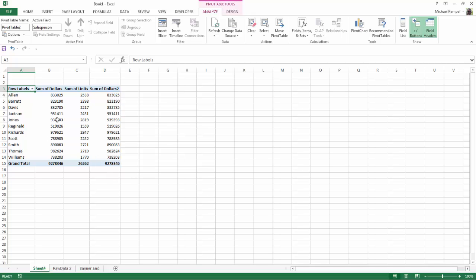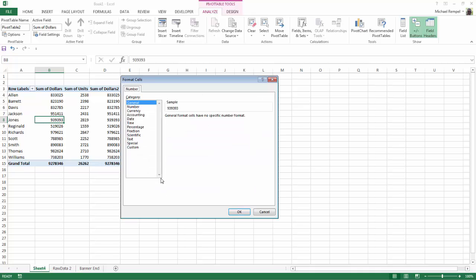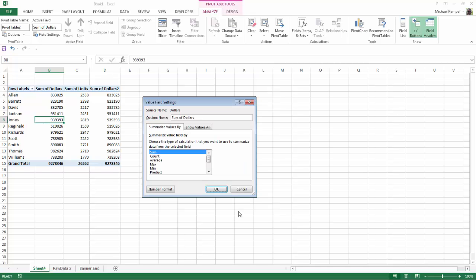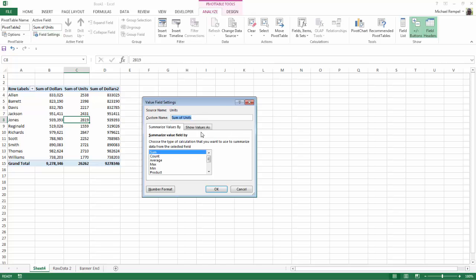But let's do some formatting here. So I'll click into this column, go to field settings, number format and I'm going to change it to number with zero decimal places and a comma for the thousand separators and say okay and I'll do the same for my units.